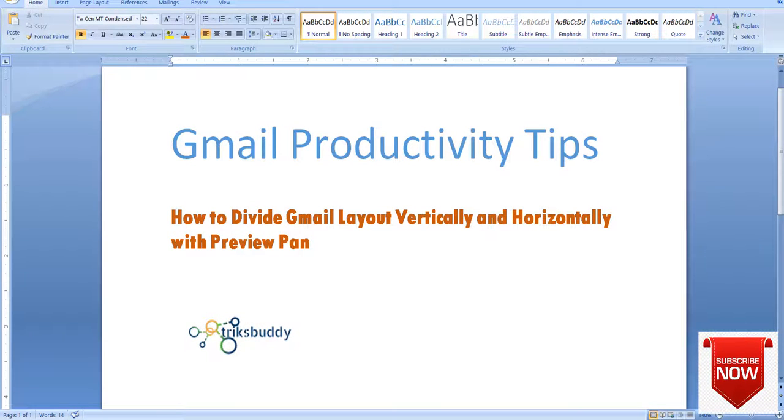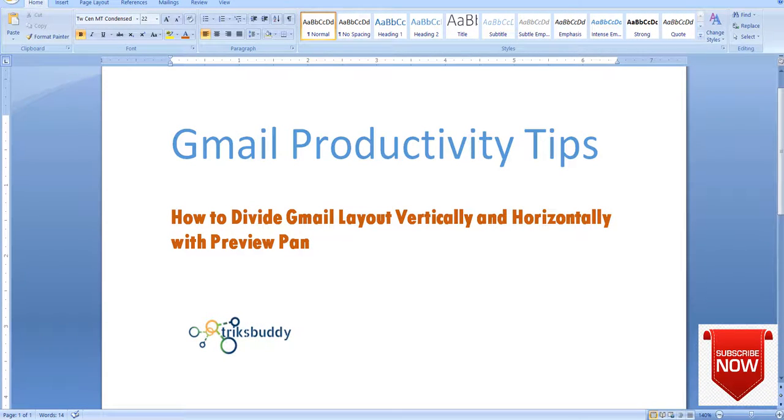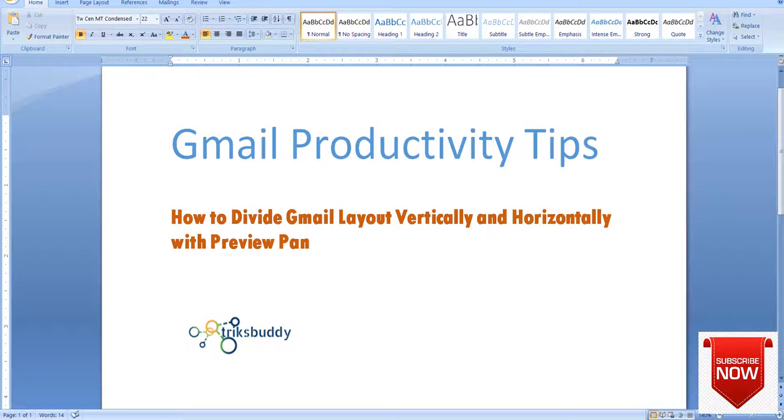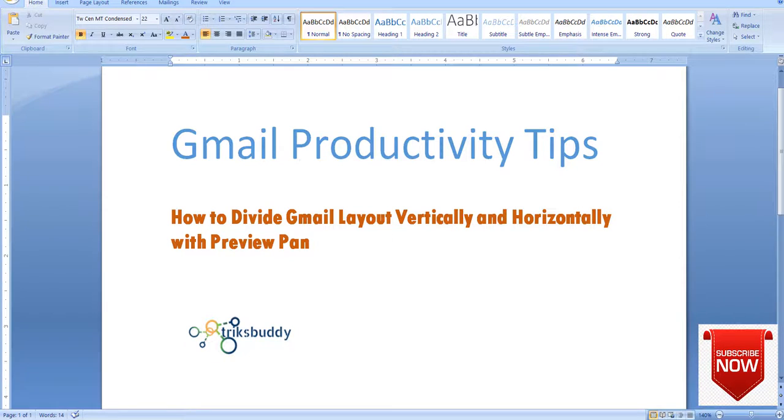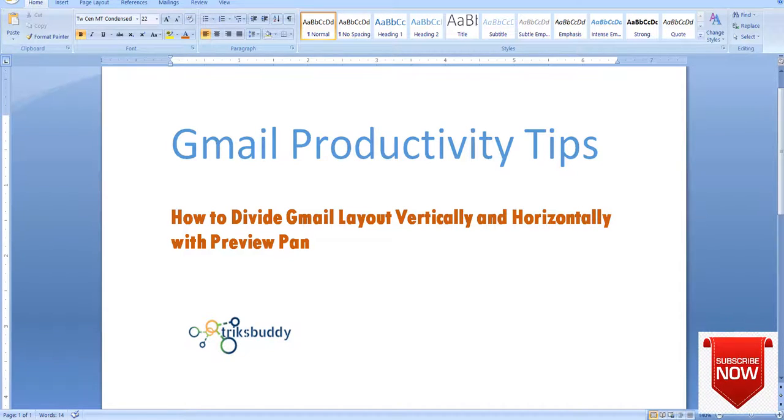Welcome to another Gmail productivity tutorial. In this video I will show you how to divide Gmail layout vertically and horizontally with preview pane.